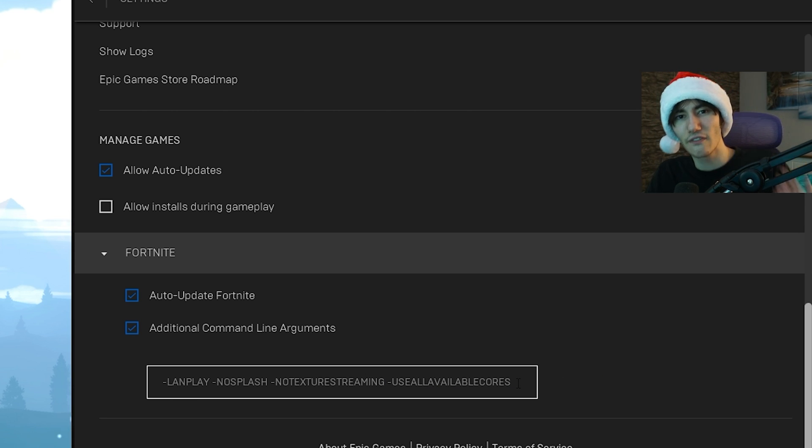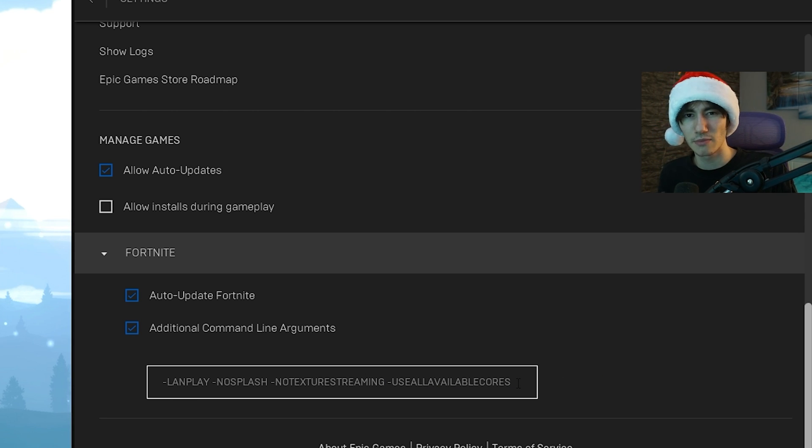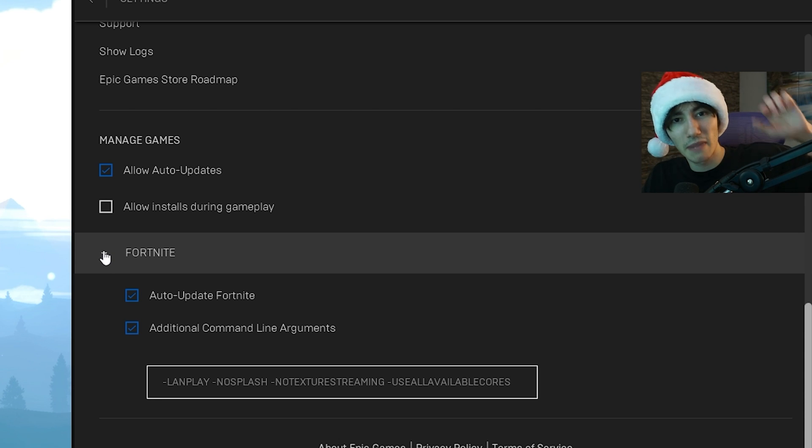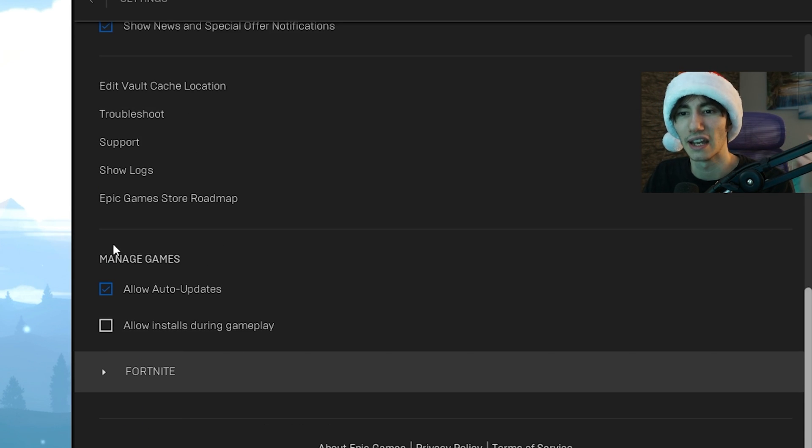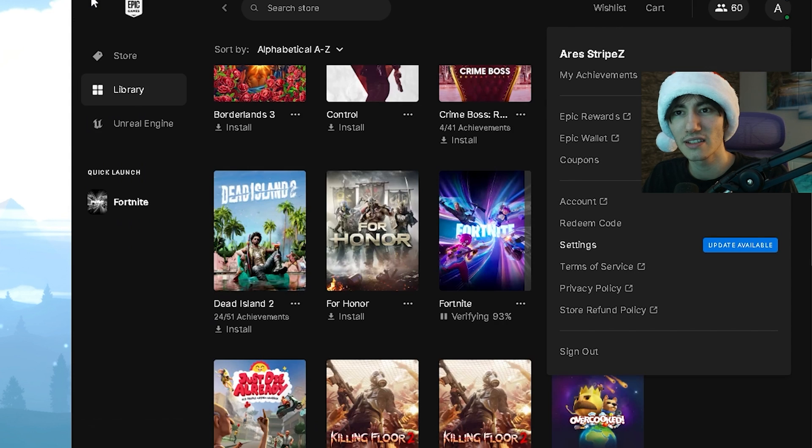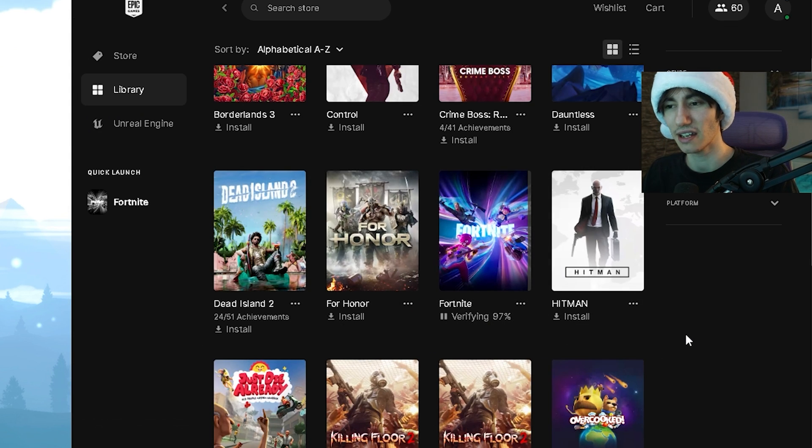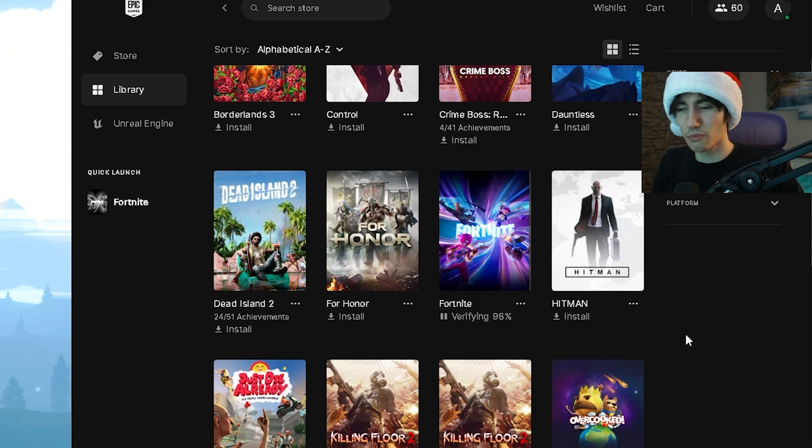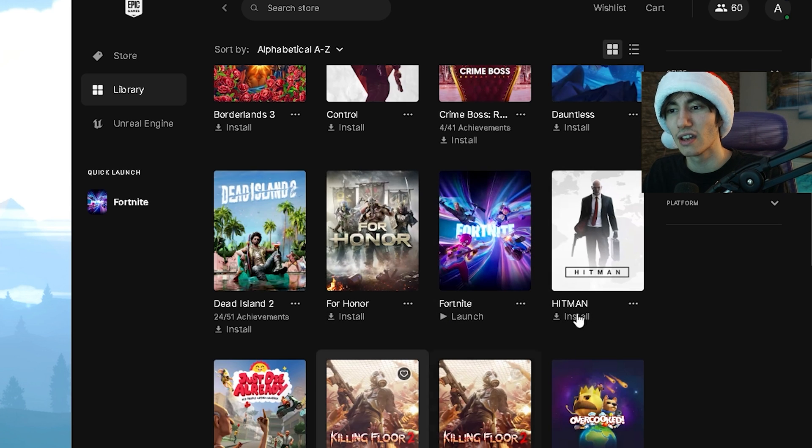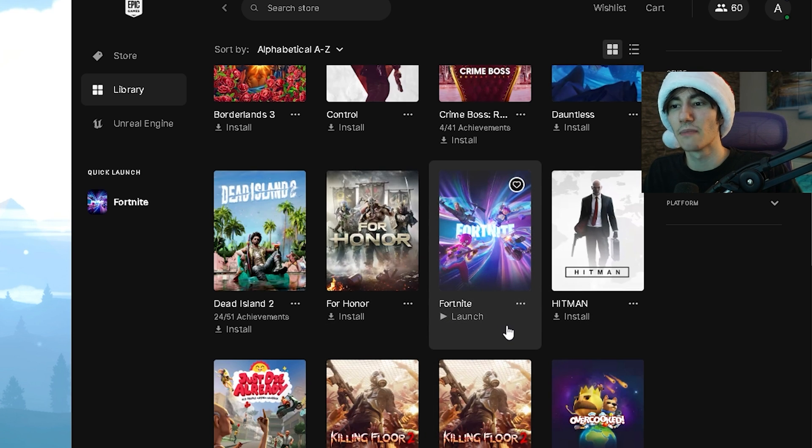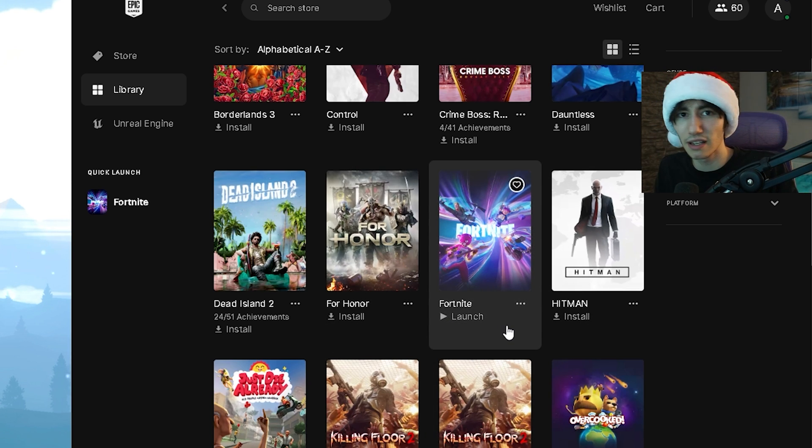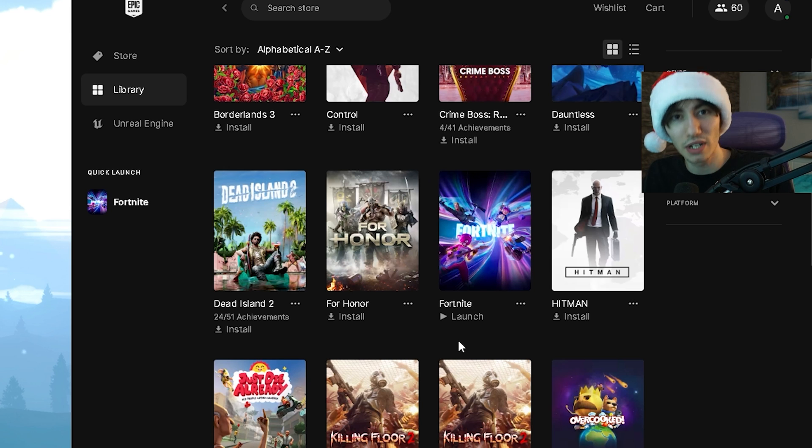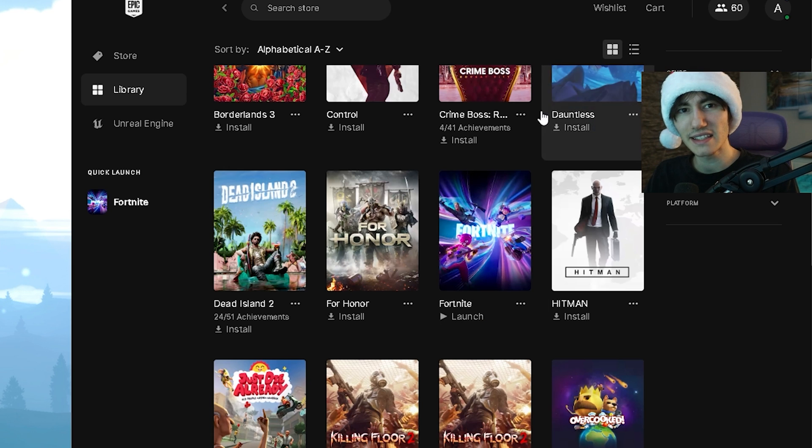These are kind of self-explanatory. You're giving the Epic Games Launcher these base commands so it uses the full system speed of your PC to focus mainly on Fortnite. Then close this, go back in settings, and by now the verify should be done. You can see my Fortnite was completely flawless, so nothing had to be re-downloaded.